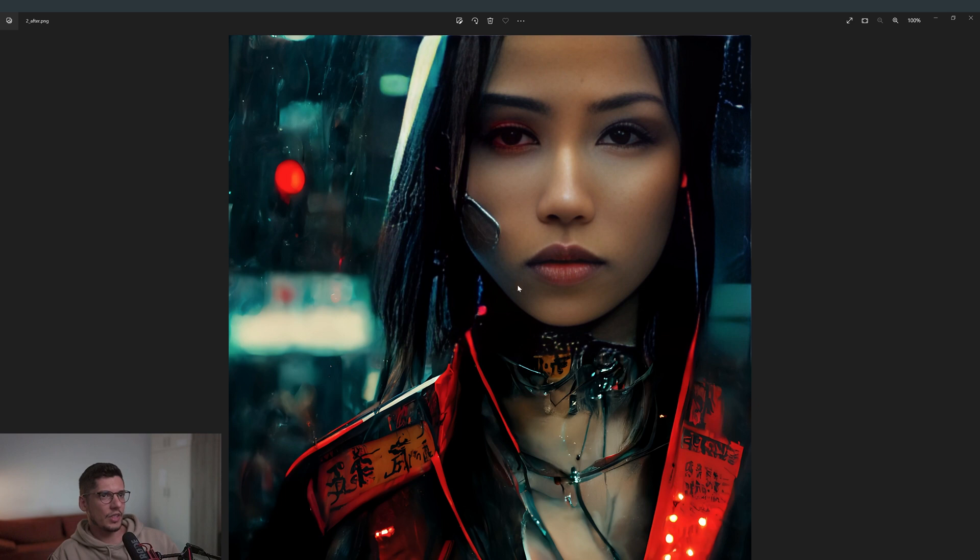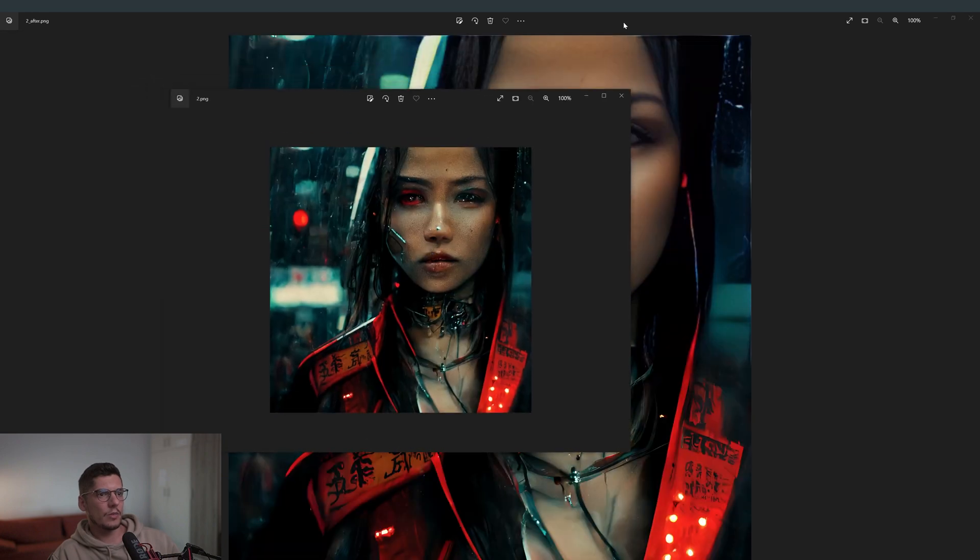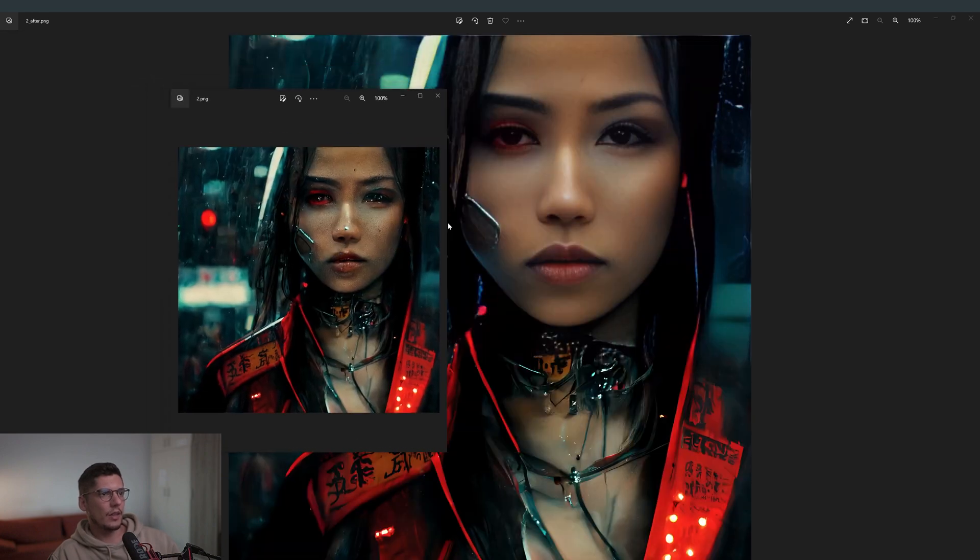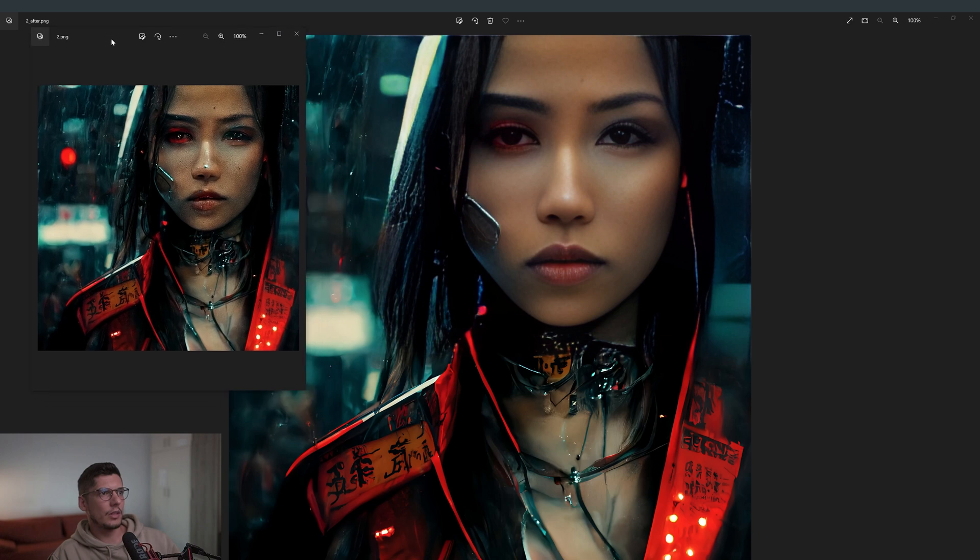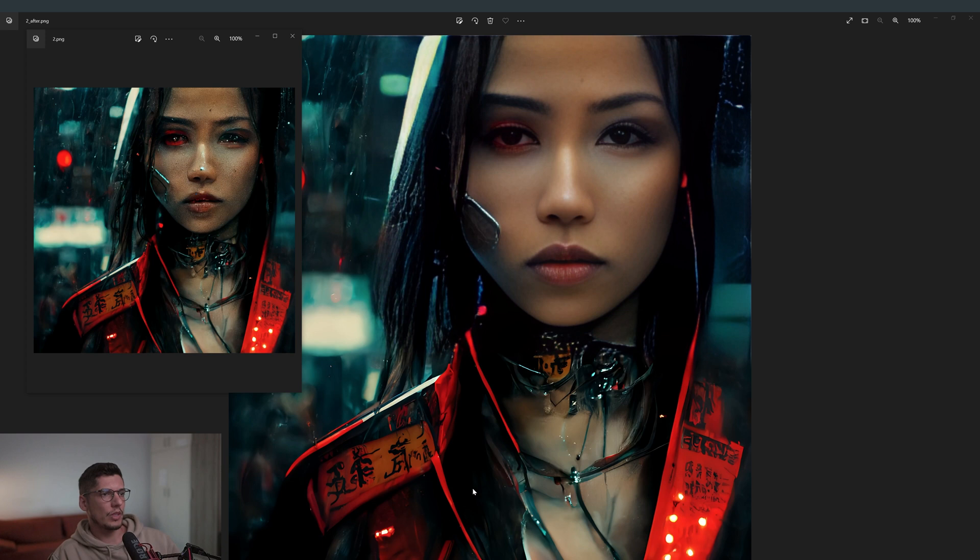As you can see the skin and the face is kind of low quality which is weird compared to this image. This is the original one and check this out how small it is. Now we got the bigger version, the re-edited version which has the same quality of the rest of the portrait but here the face is kind of blurry which is weird.